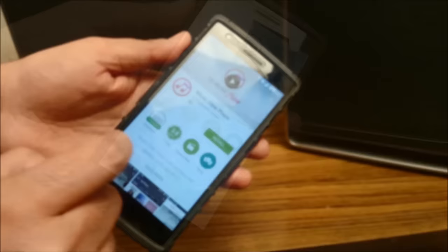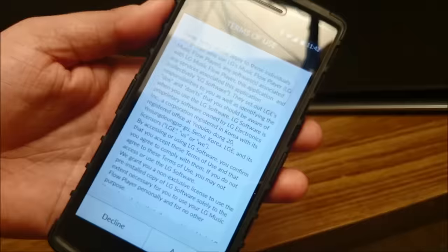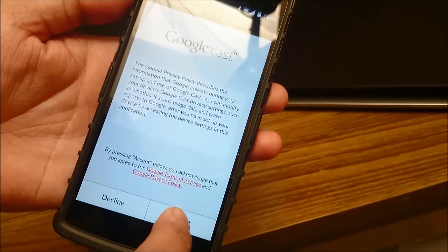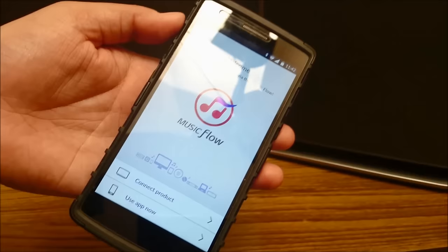So the app has been installed. Now let's open it. As soon as you open the app for the first time it will give you the terms of use which you need to accept. And then you need to accept the google cast service also. Remember the music flow gives you the facility to listen to internet radio. So the music flow app is ready to use.